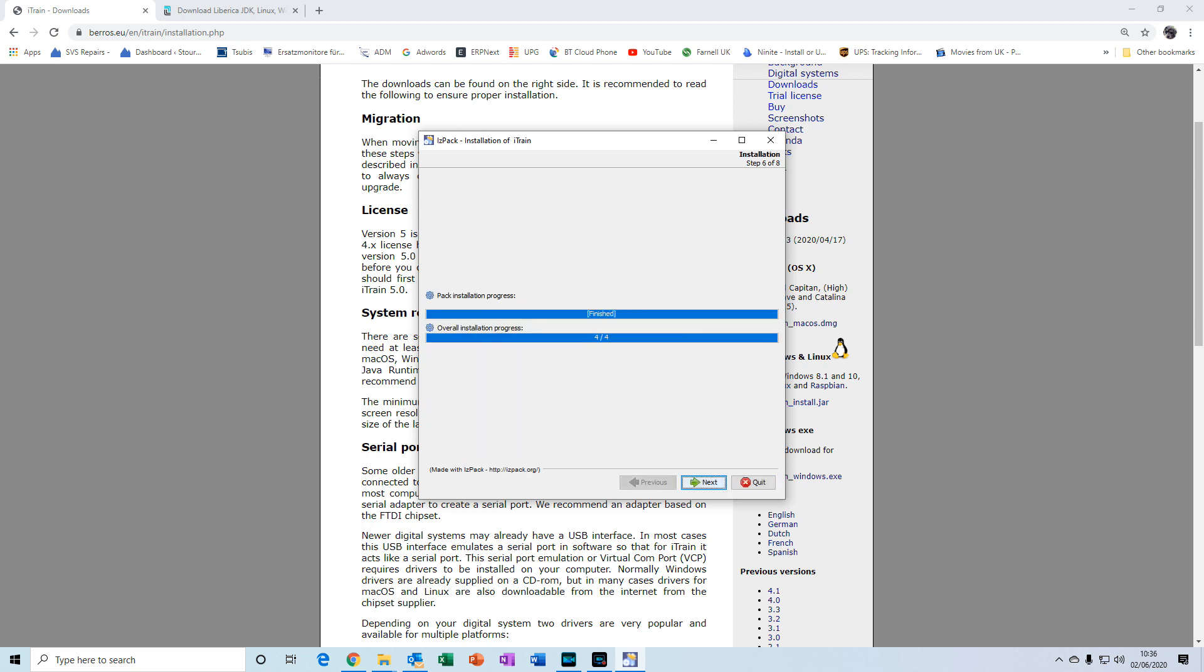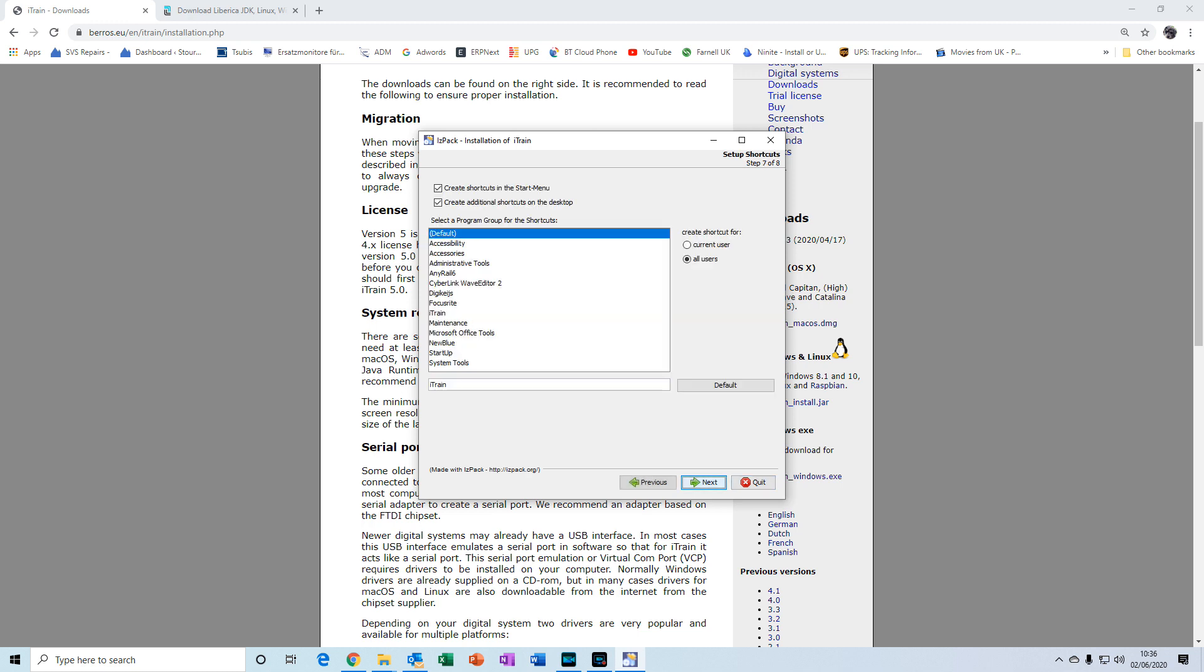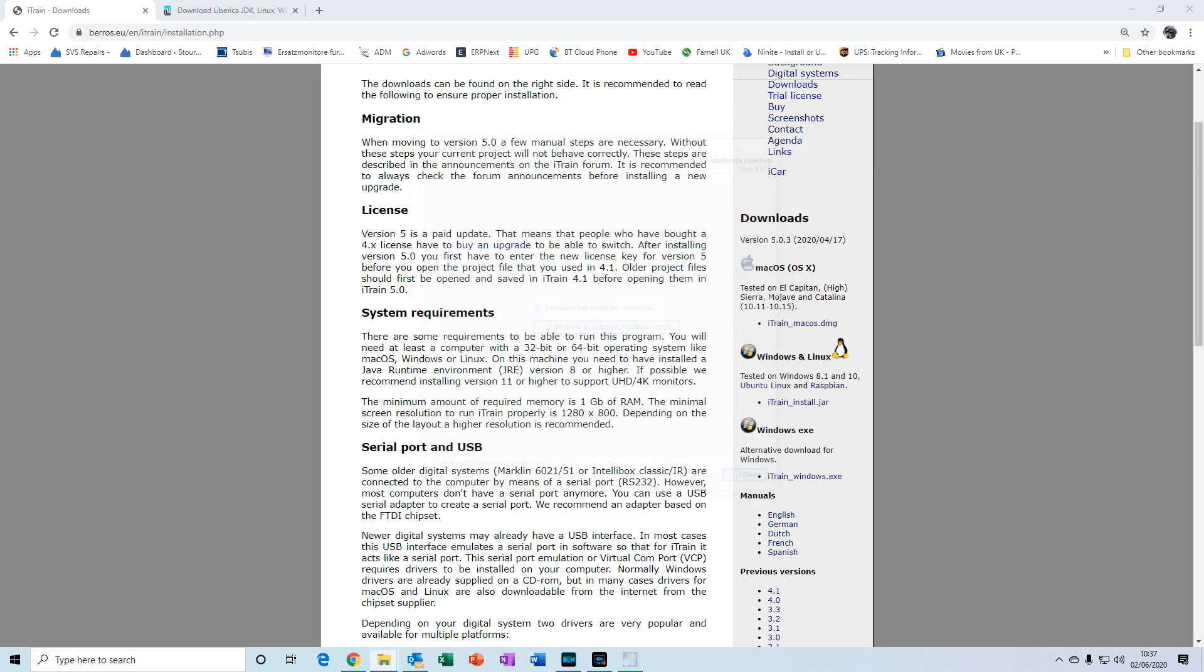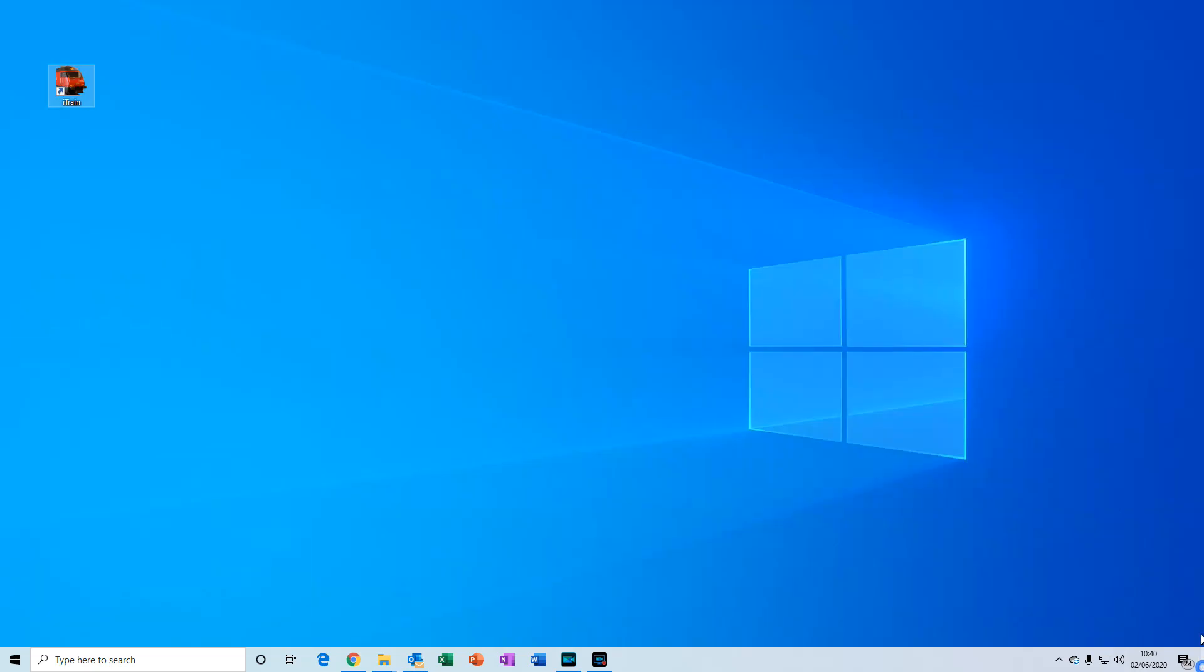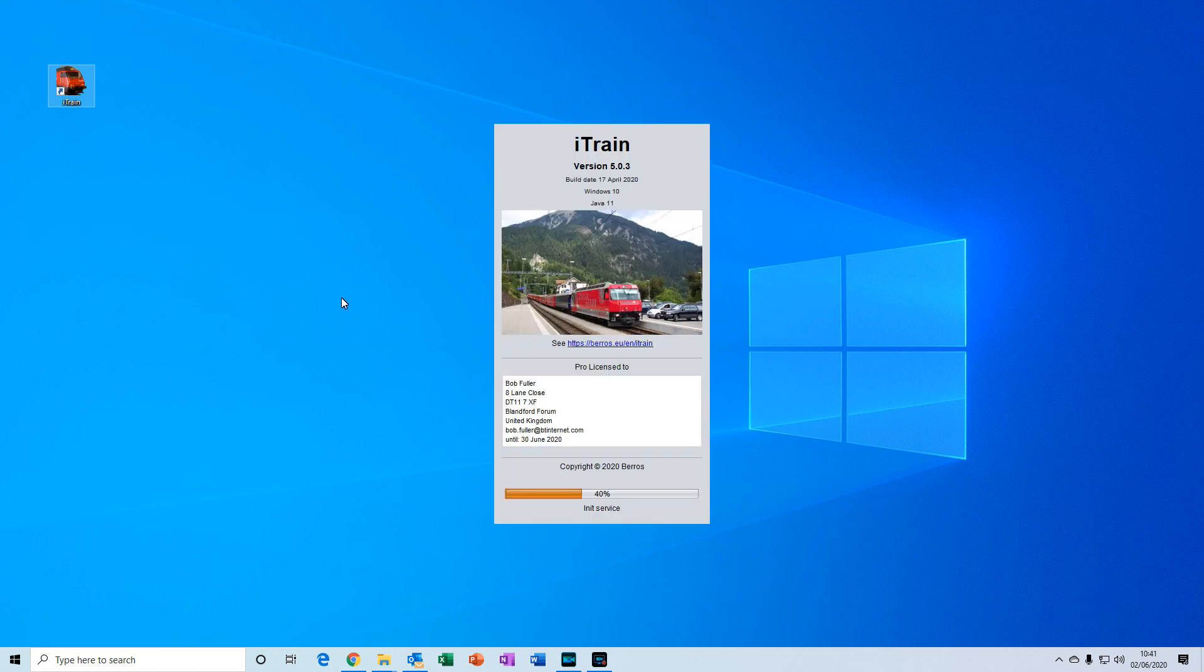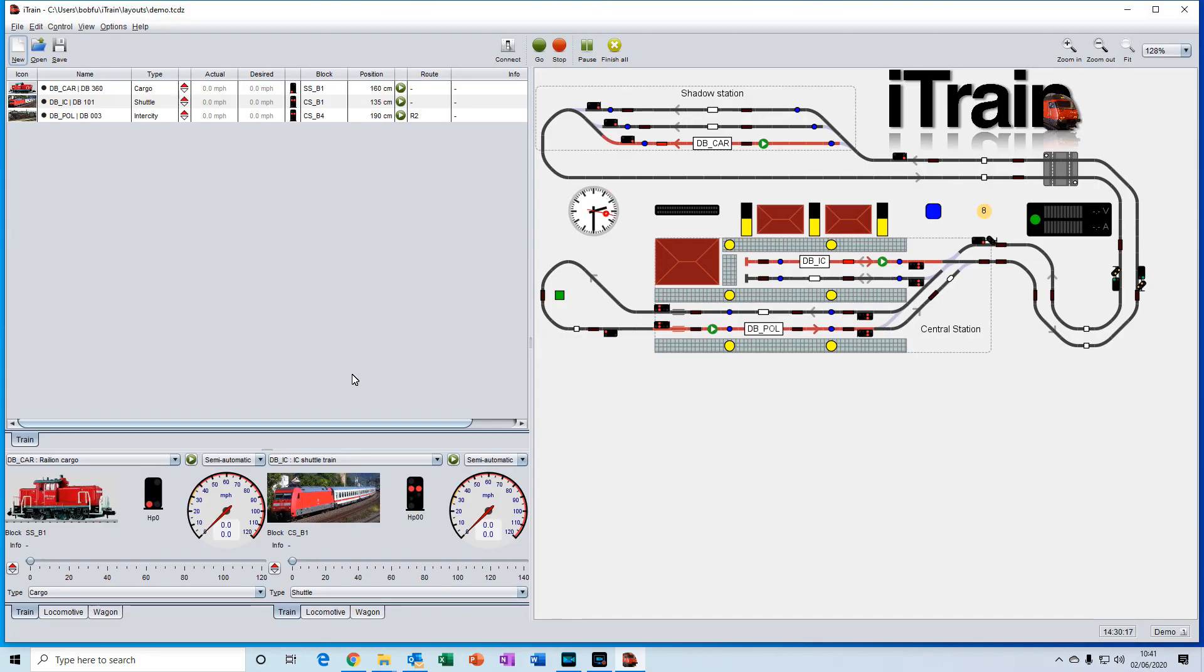It's going to create a shortcut in the start menu and one for the desktop which is all good. Click next to that. Don't need the install script but we're done so that's everything done. If we go to the desktop there we see the iTrain logo which we can double click on to start the program. Takes one to two seconds to load and here we are. This is the iTrain software.